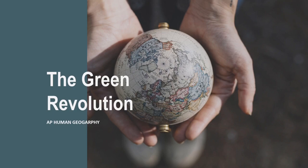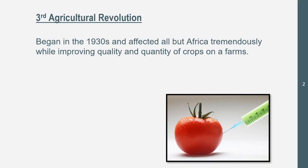Green is like the green plan — reduce, reuse, recycle. Green as in natural, the environment. There was a whole revolution of it. We're going to be getting into it. It was actually a pretty contemporary event, and it has some major results on agriculture, economics, and the world today. The third agricultural revolution, the Green Revolution, began in the 1930s and affected all but Africa tremendously, while improving quality and quantity of crops on farms.